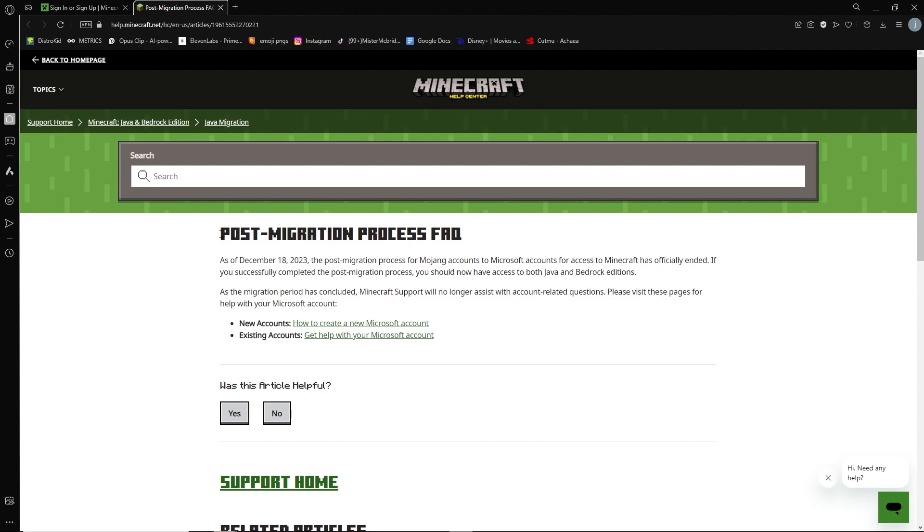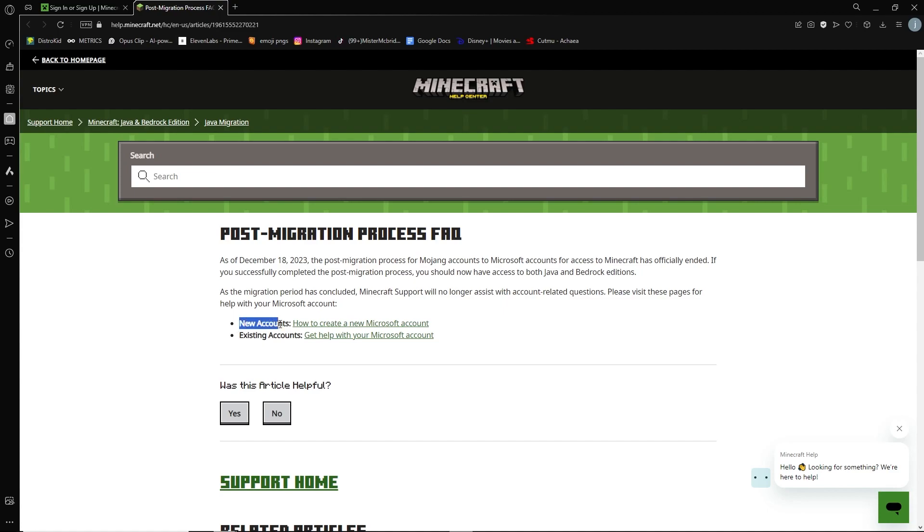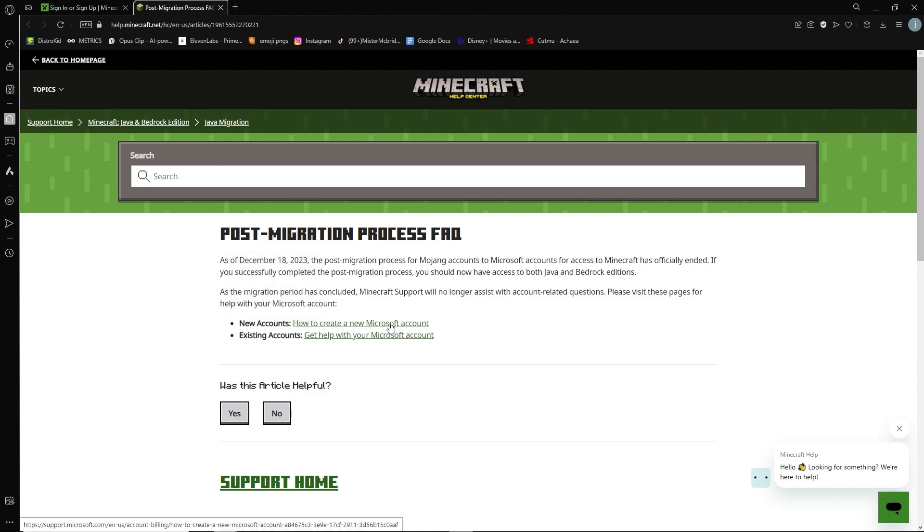Here it's going to explain the post-migration process, which basically means all Mojang accounts will have to be transferred to Microsoft accounts to access Minecraft. So if you want to create a new account, a completely new one, or you currently have an existing account, go and press on either one of these links.